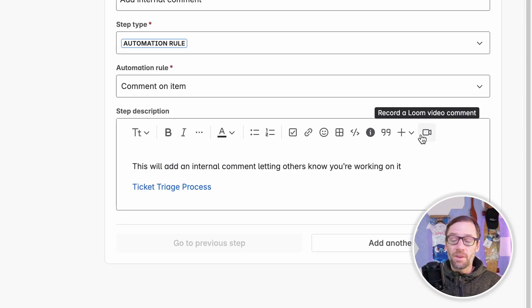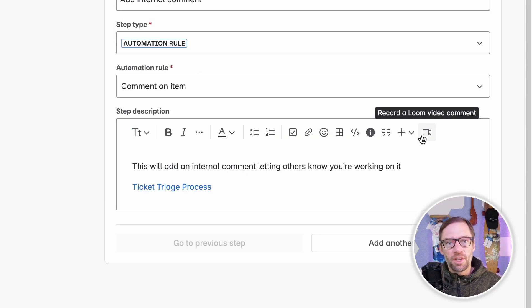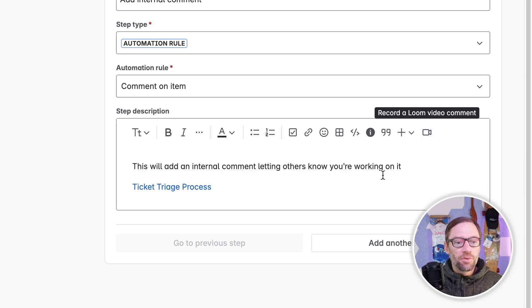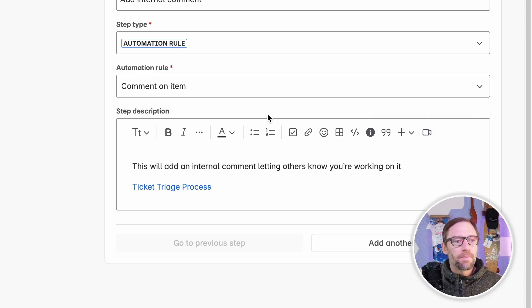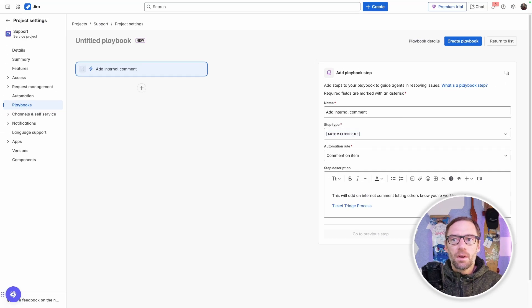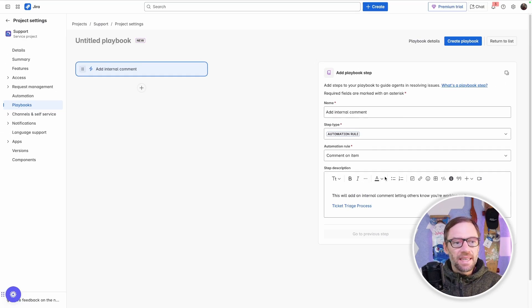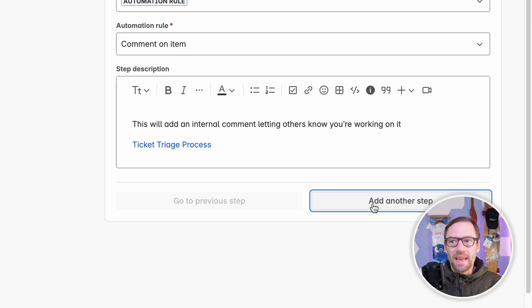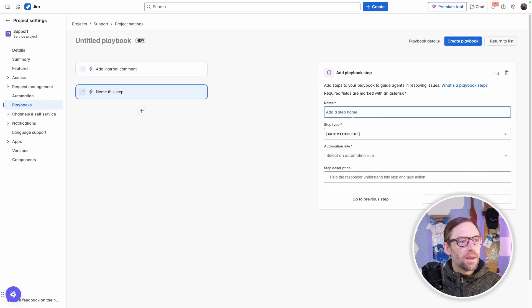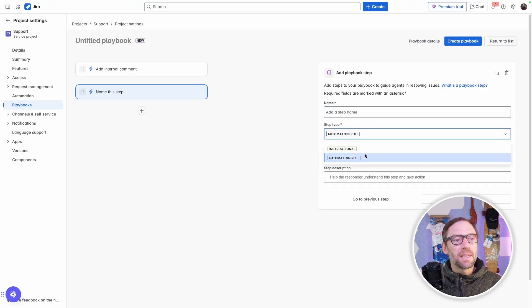I do also have some elements or macros I can add. So I can make this a little bit nicer looking and a little bit more interactive if I need to. And I can also, if I'm using Loom, record a Loom video right in here to provide more information for my agents. Once I'm satisfied this step is done, I'll just click on add another step. And I'll repeat this process.